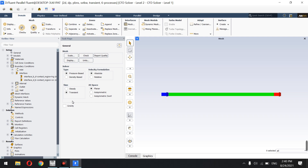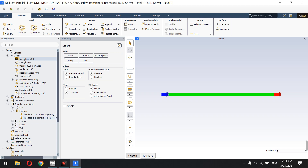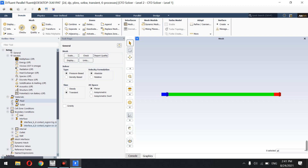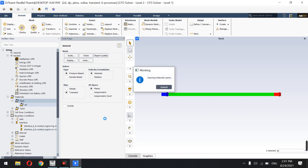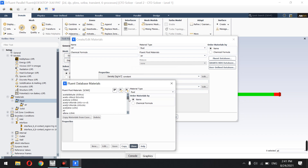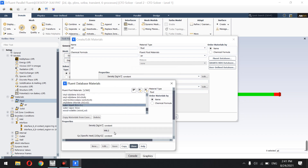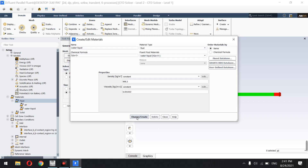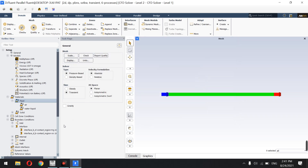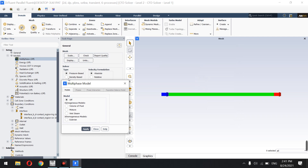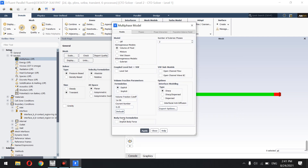Volume of fluid flow or plug flow in micro channels is a transient, time-dependent study. I go to Models and activate Multiphase. I create a water liquid material with its density and viscosity. Then I go to Multiphase and select Volume of Fluid with implicit body force.